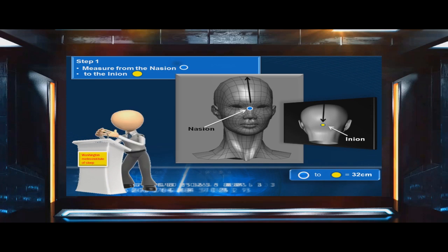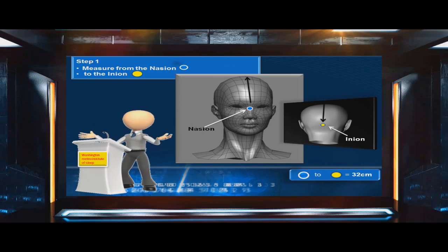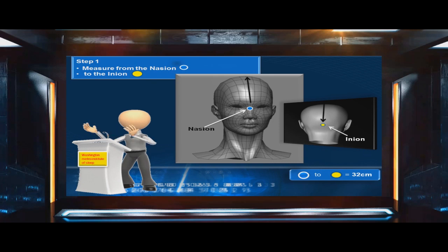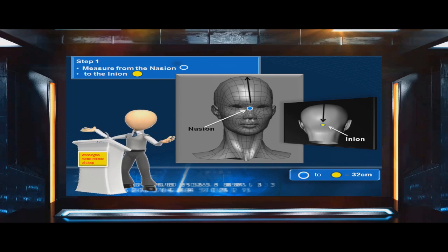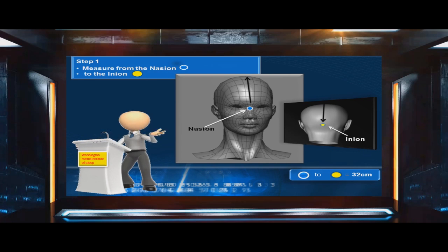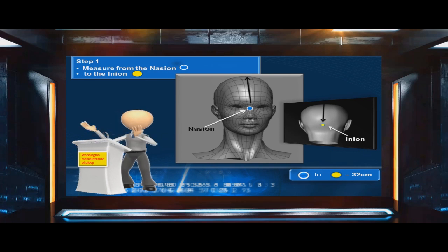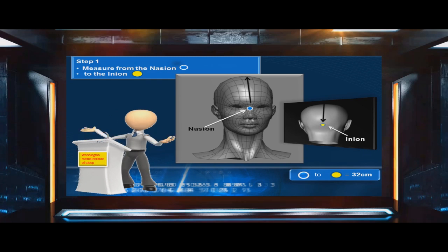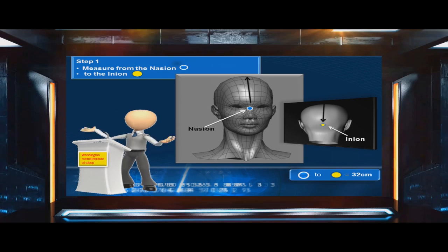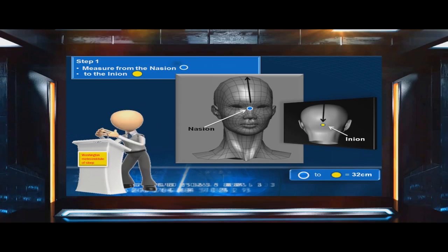Step 1: Measure from the nasion to the inion. The nasion is located in the center of the face, right between the eyes. The inion is located at the back of the skull. If you have the patient lean their head forward, you will feel the inion bone location. In this example, the nasion to the inion equals 32 centimeters.